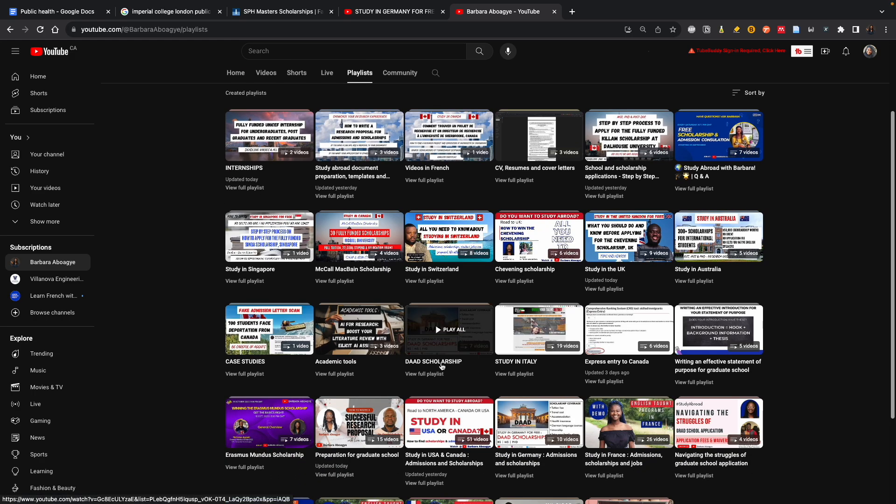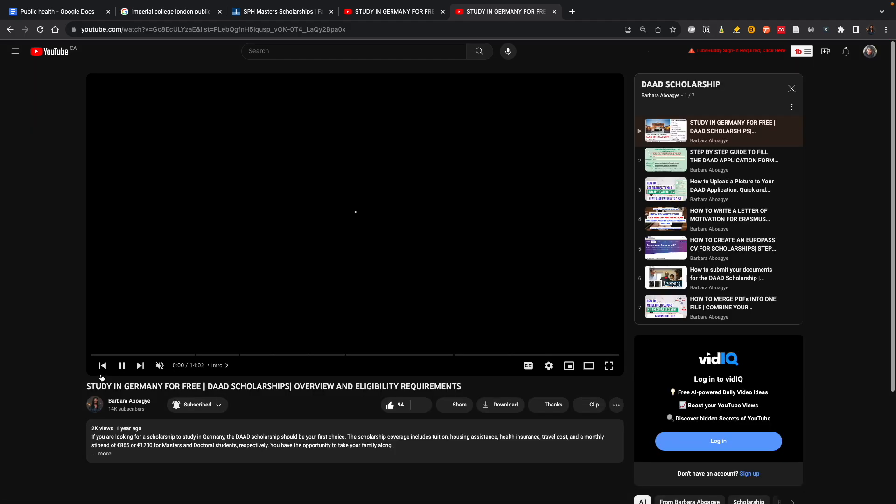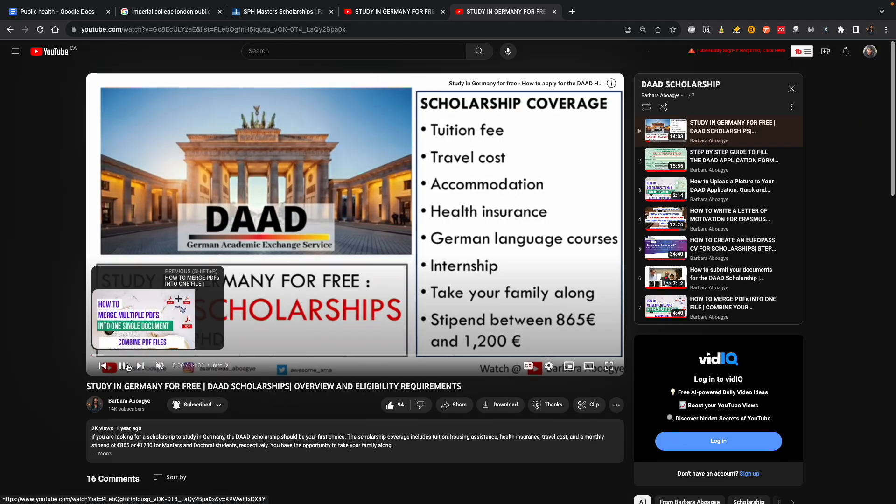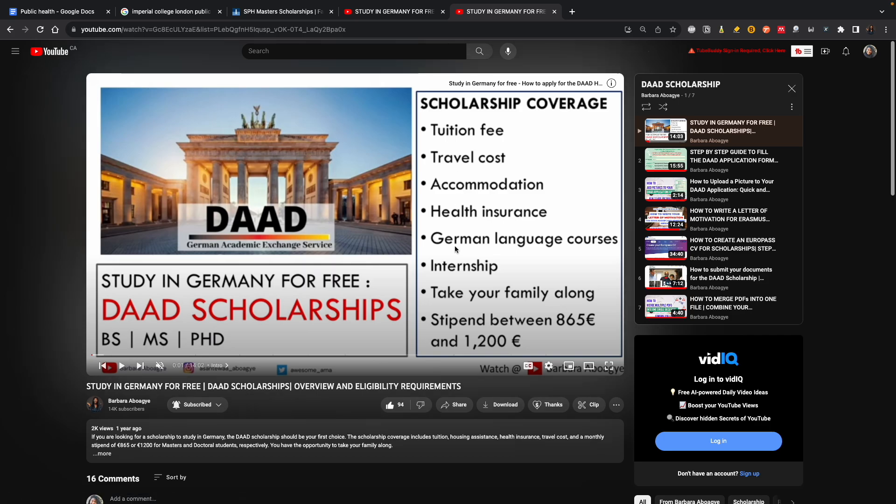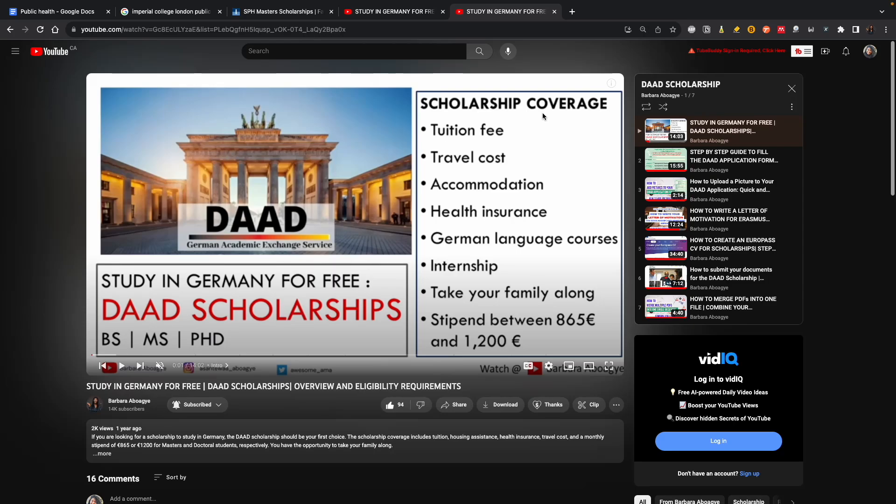You will click on that playlist, and this is what the scholarship covers: tuition, travel, accommodation, health insurance. You can even go with your family. It will show you all the various programs, and this is not only for public health, but they do have some public health programs.